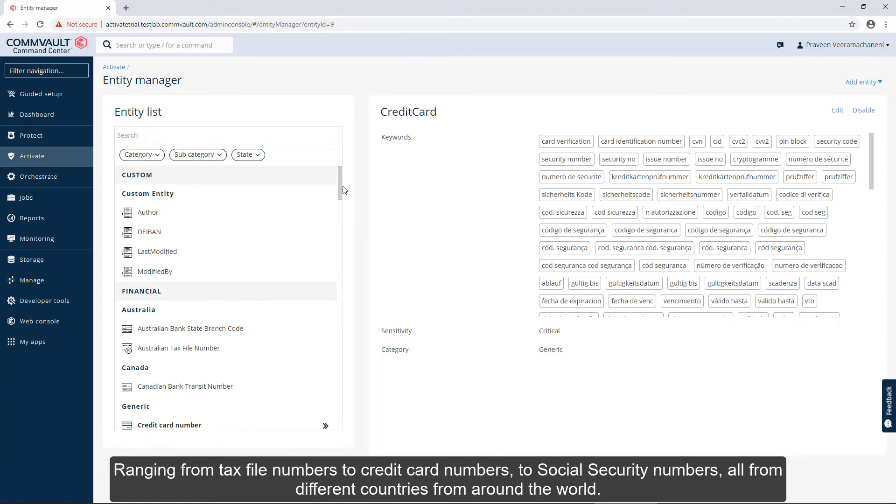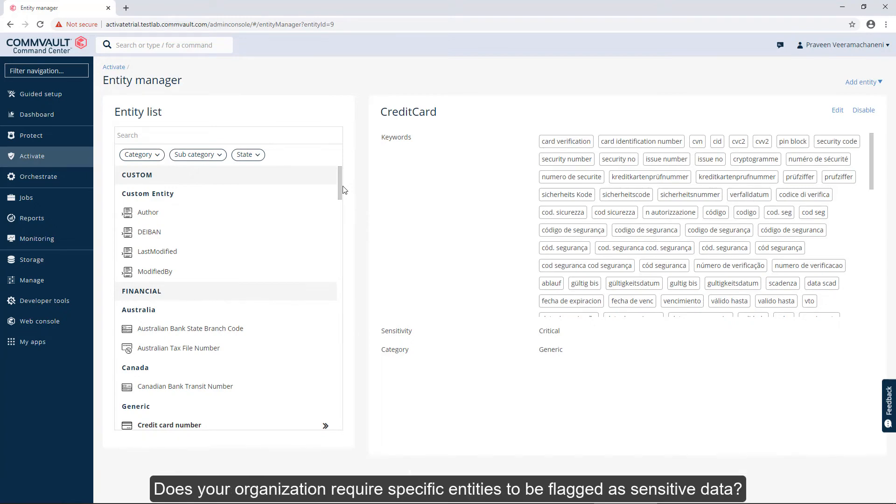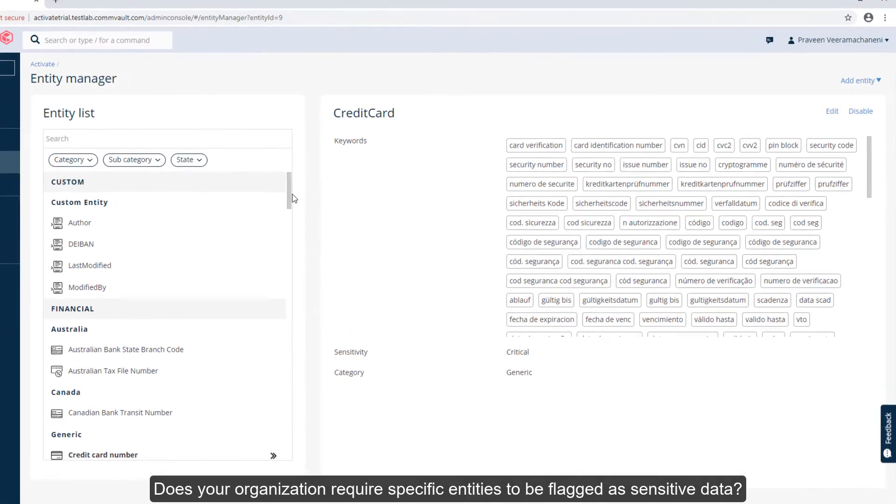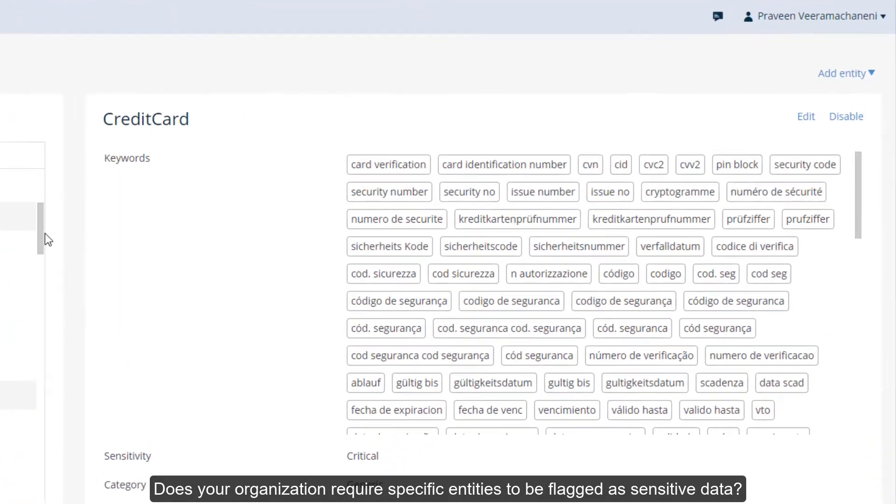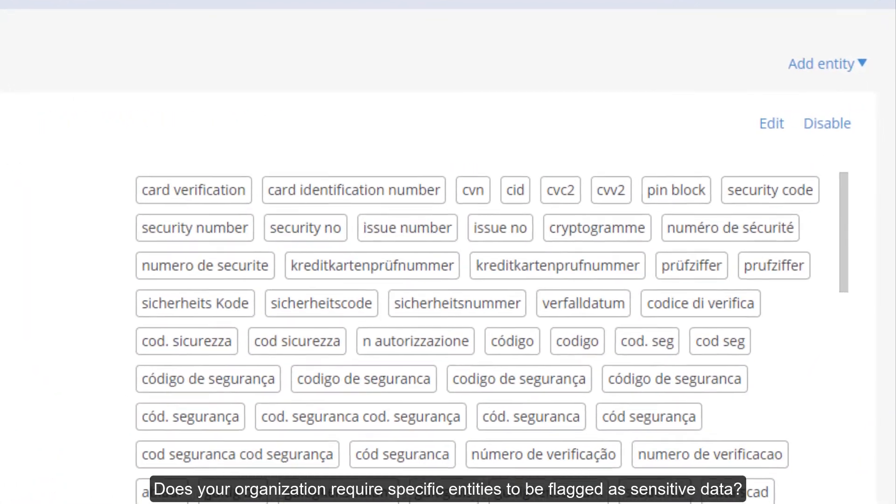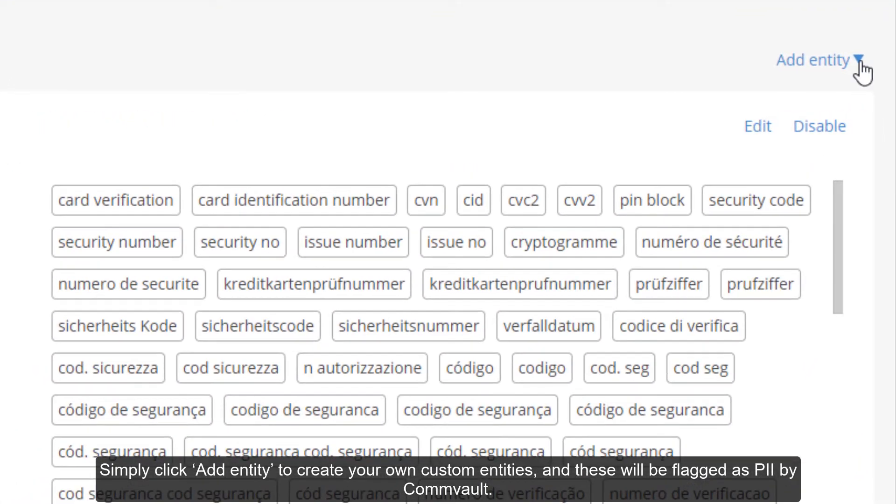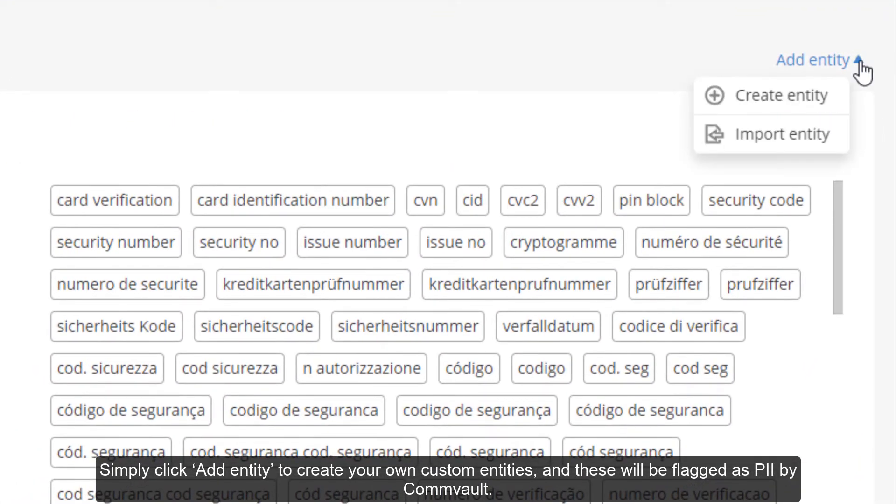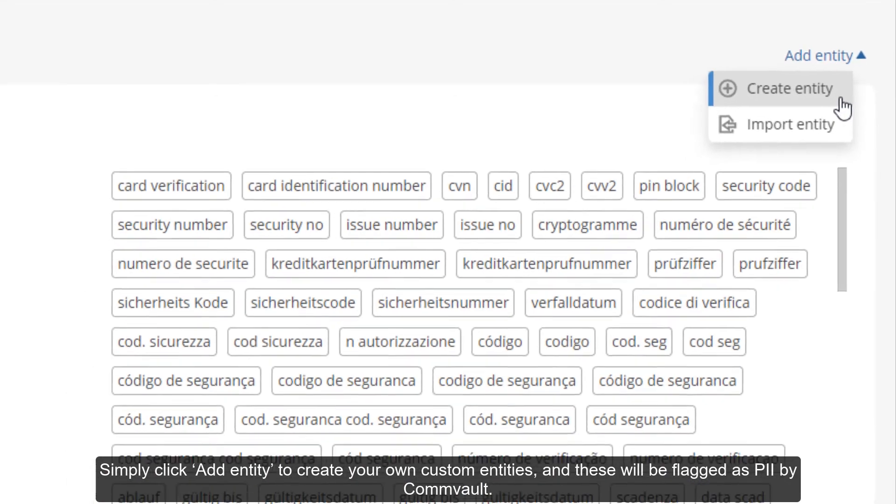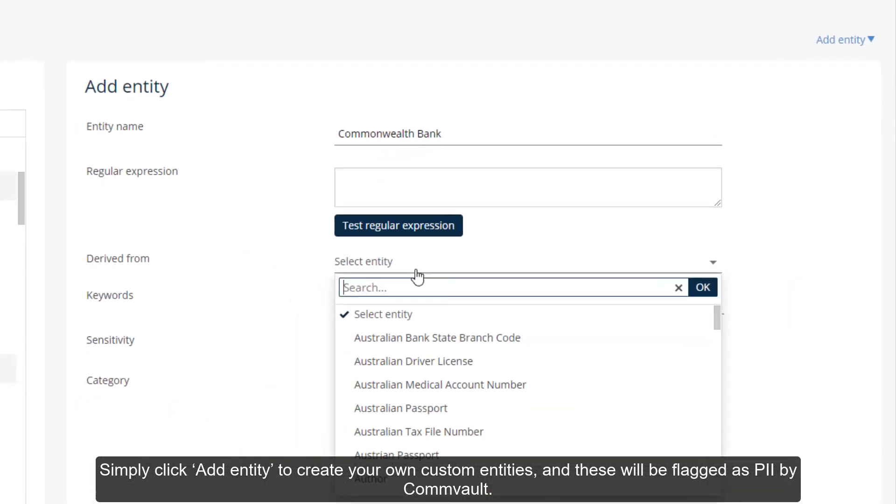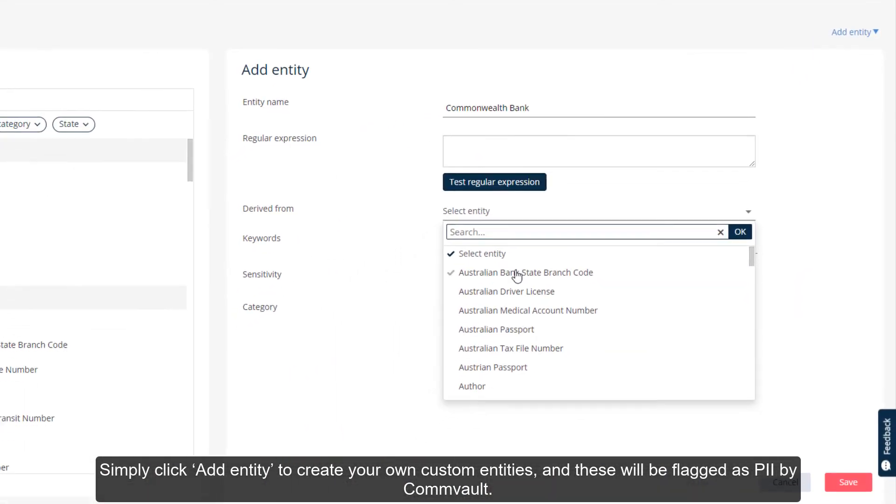Does your organization require specific entities to be flagged as sensitive data? Simply click Add Entity to create your own custom entities, and these will be flagged as PII by Commvault.